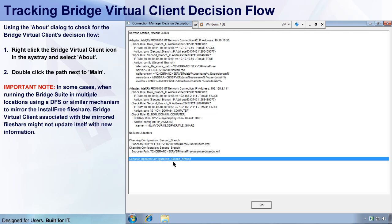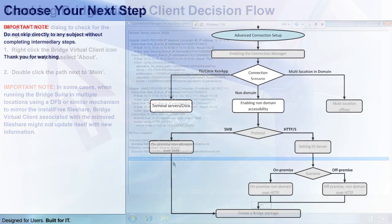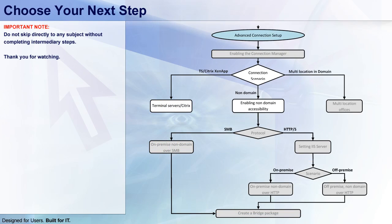So, this concludes this section of the advanced connection setup, and now you can choose to add other connection scenarios by clicking the boxes in this diagram. So, thank you all for watching.